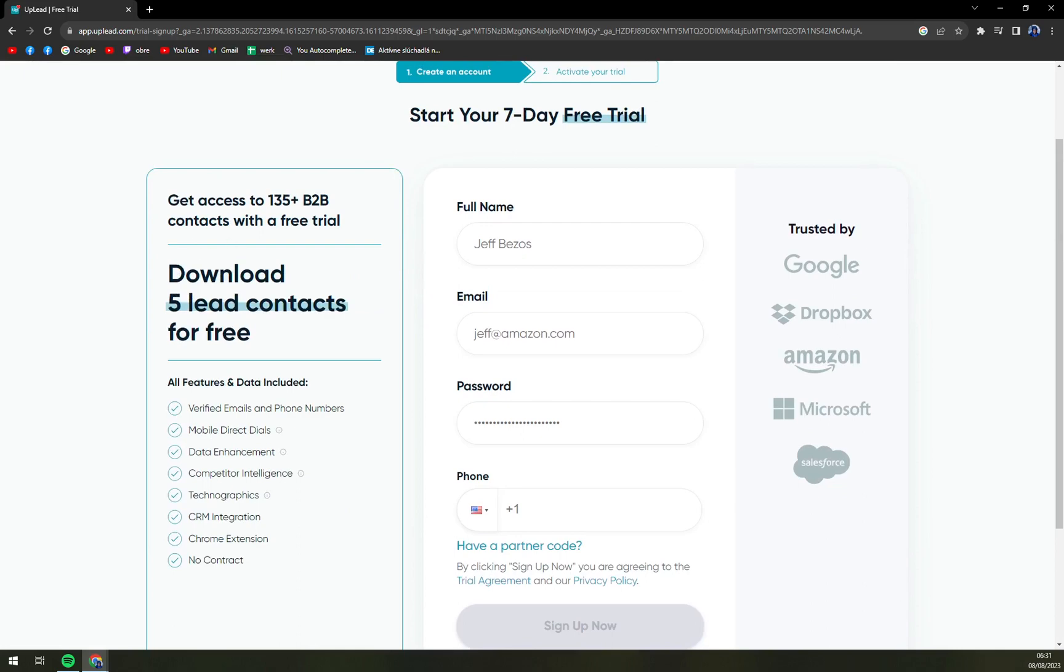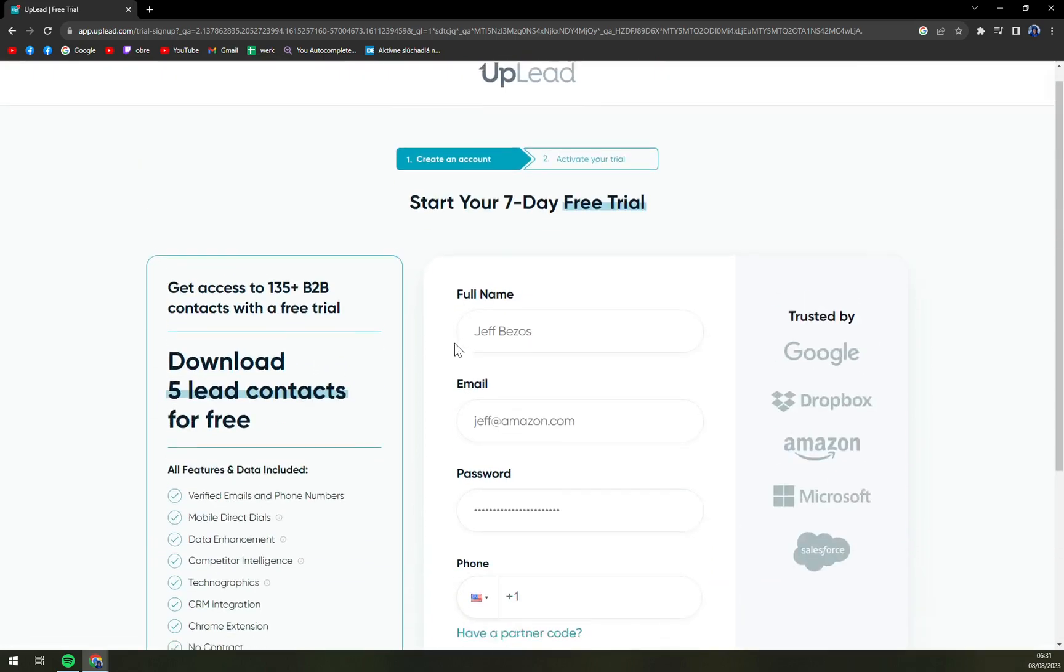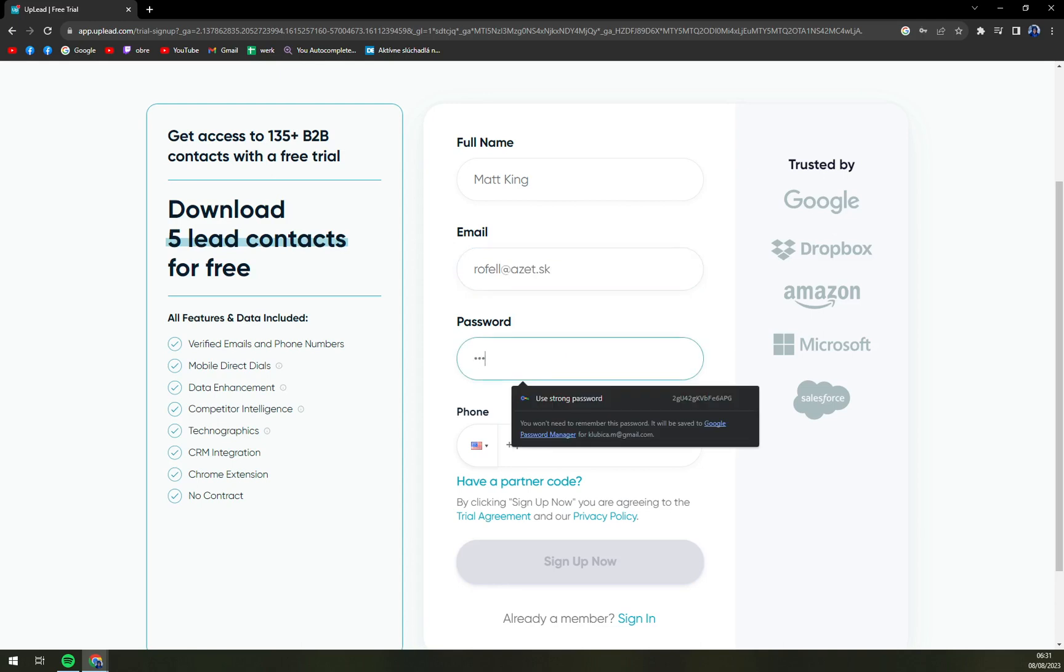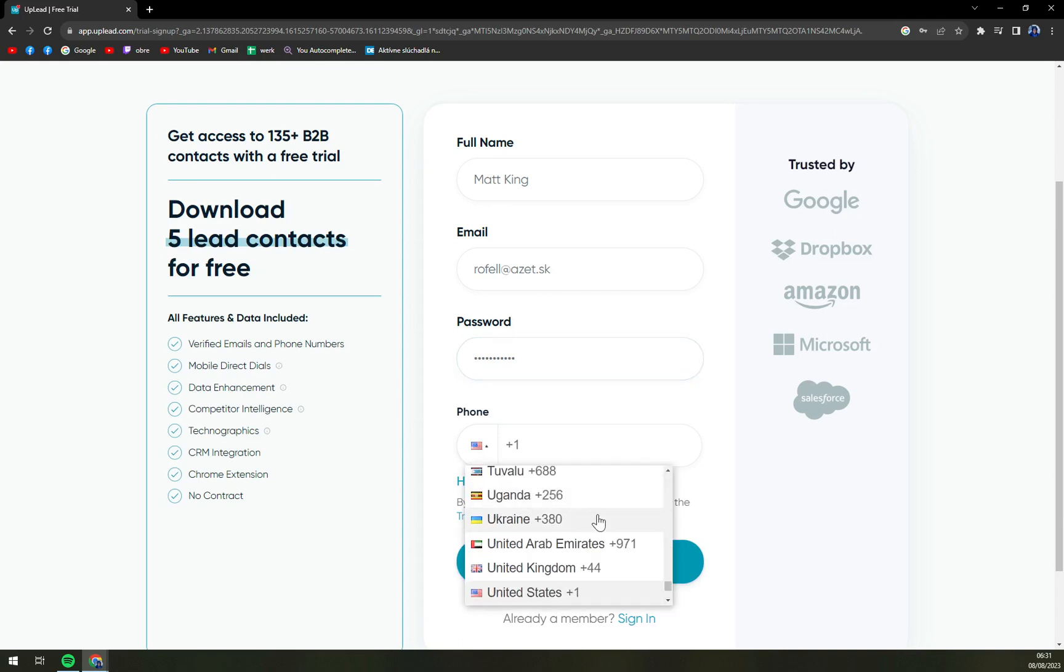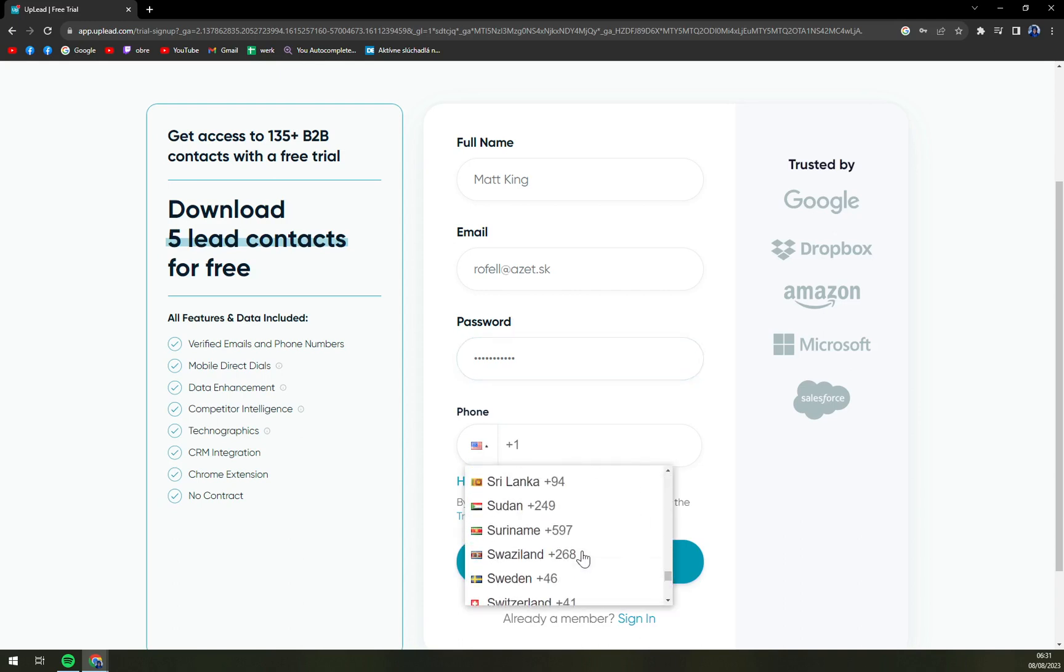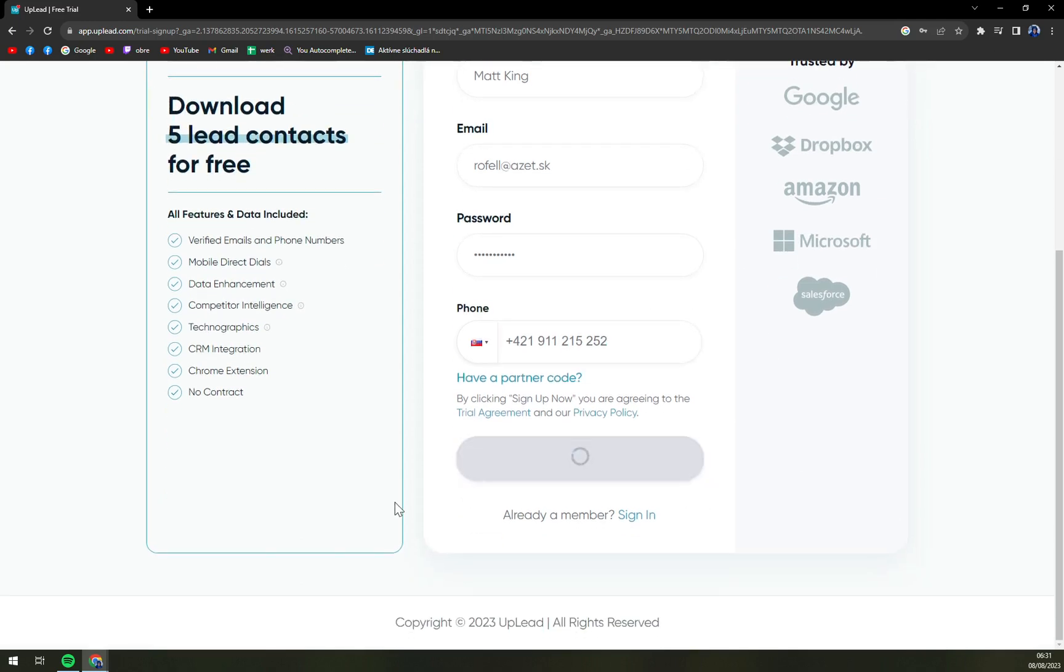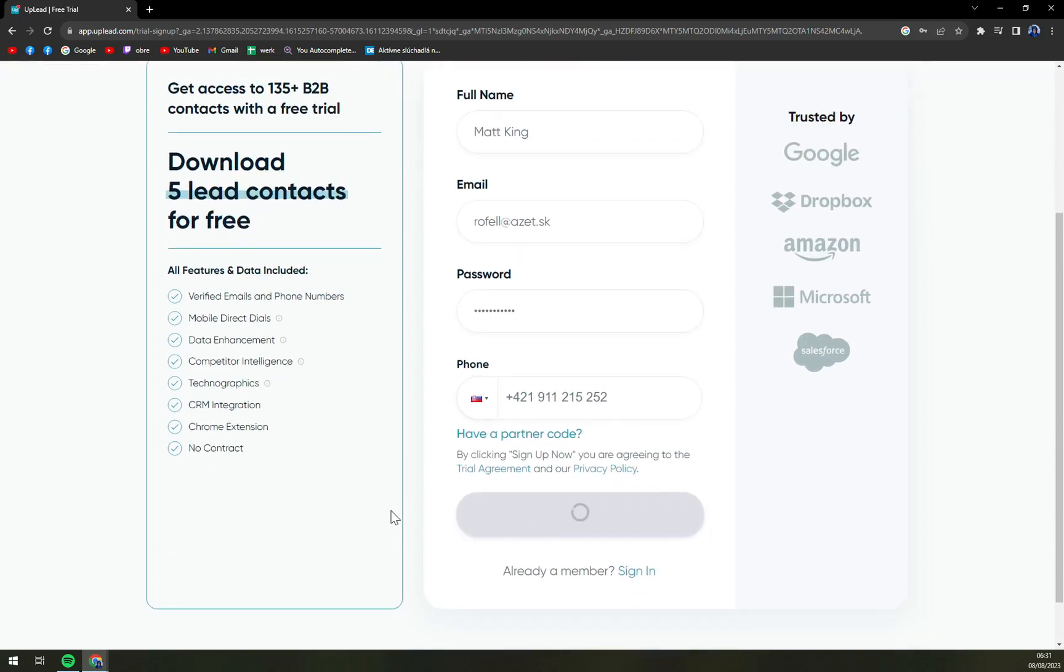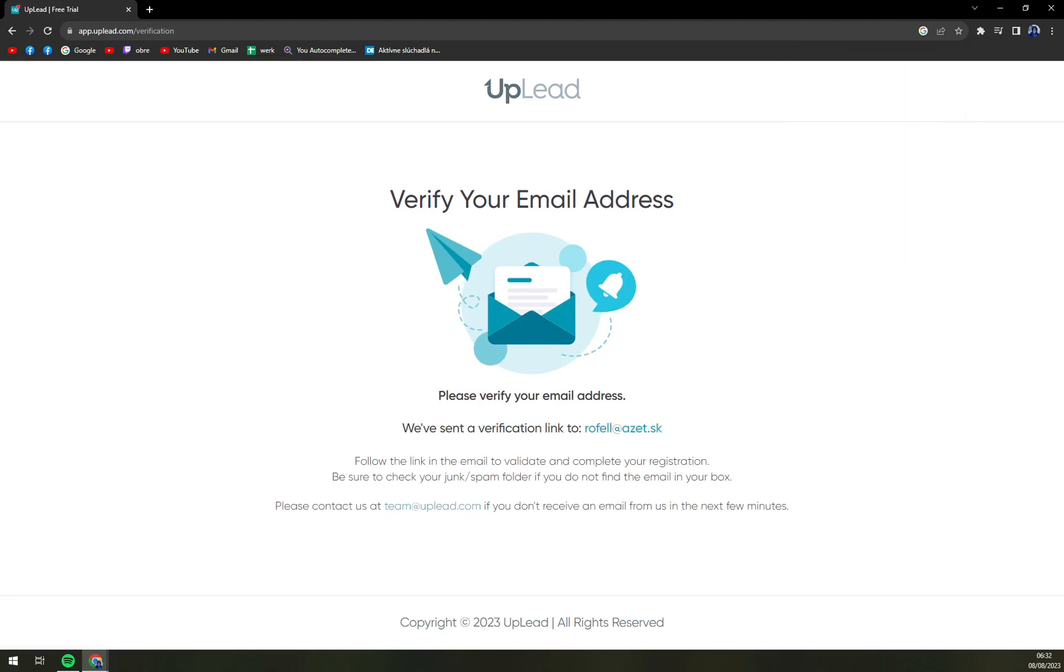Get access to B2B downloads, have five lead contacts for free. I'm not Jeff Bezos, I'm Matt King. Let's go with my email and we can use the password. Phone number, let's go with Slovakia and sign up. Let's see if they need to contact you first or you can easily create an account. That's something that we should really watch for if you're in a hurry. Let me check my email, how is the response?